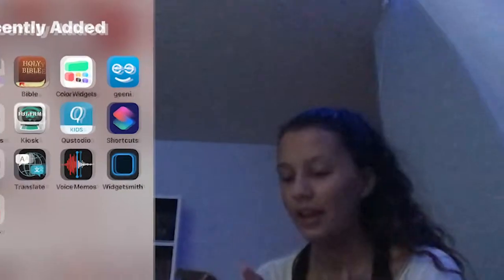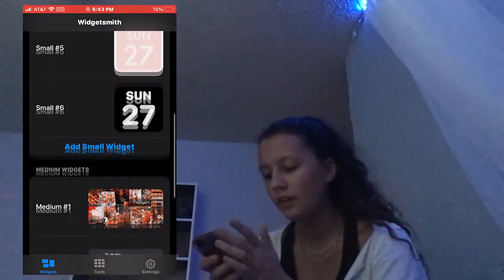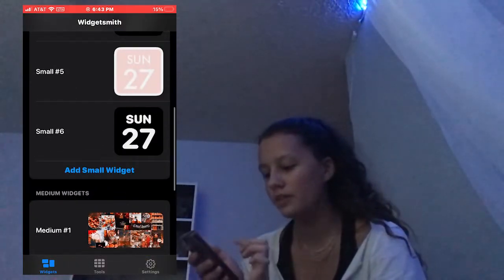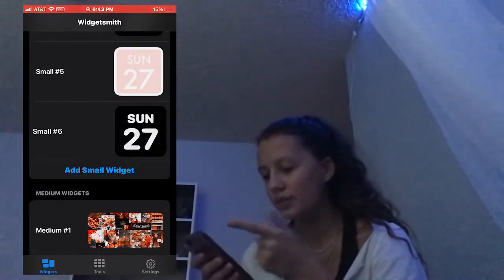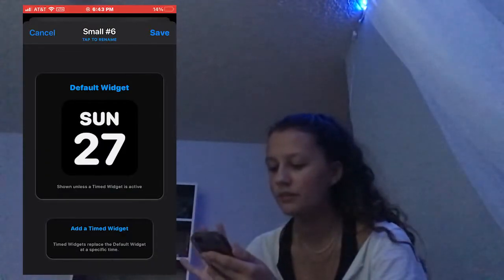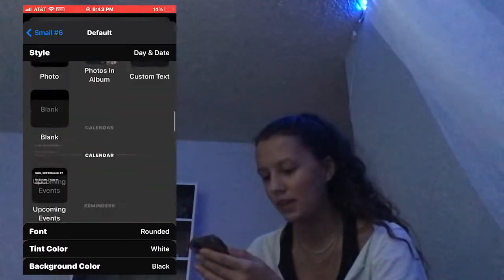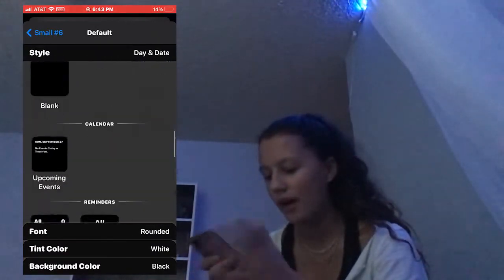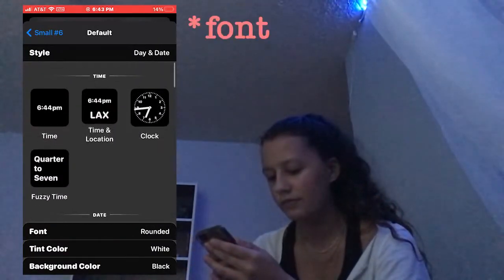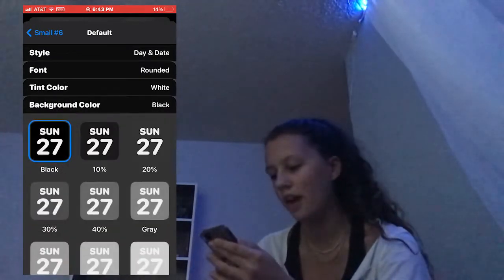I'm going to show you guys how to add a widget, edit it, and add a photo. I'm going to use this small number six. You press Default Widget and you can get to changing the time, the way it's set up, the font, the tint color, and the background color.